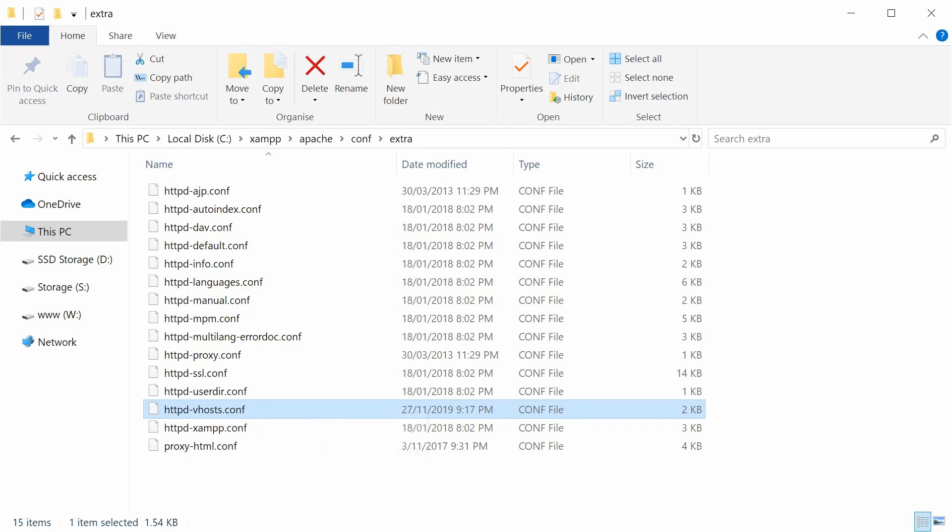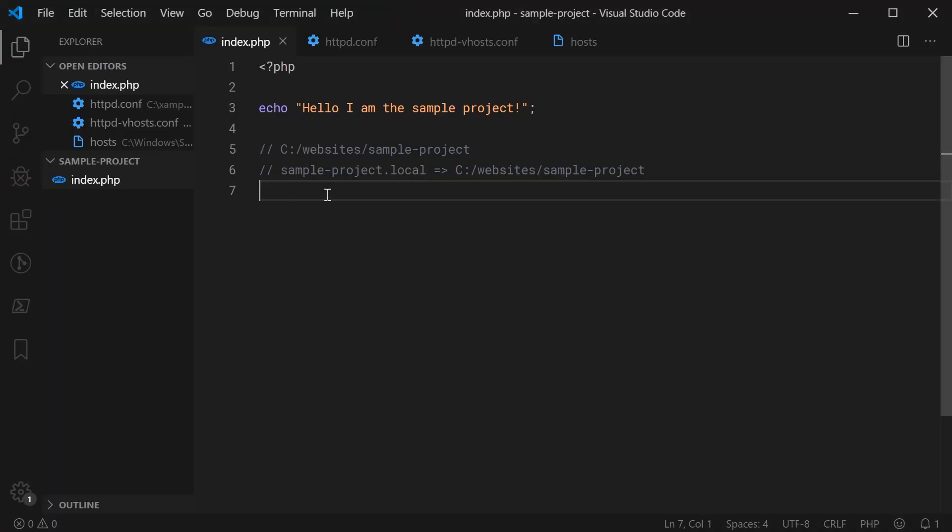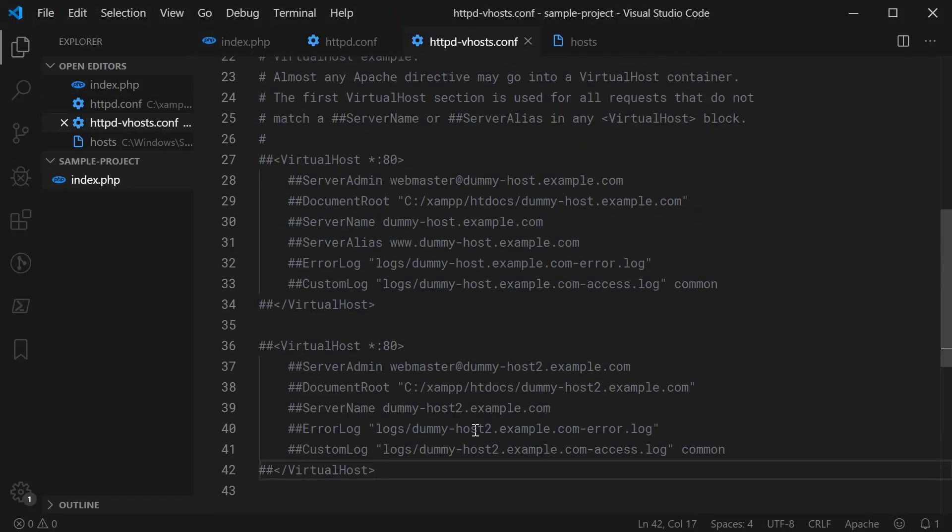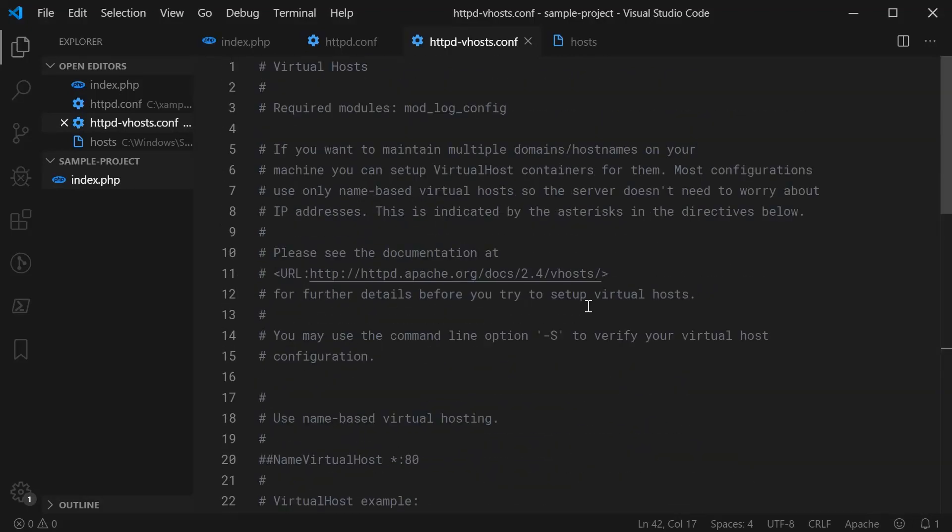Open up the extra directory if you have it and then go down to the httpd-vhosts.conf file. Once you've got this open, it's going to look something like this. Now, if you don't have this file, don't worry. In a few minutes, I'll be showing you how to actually set it up if you don't have this file.